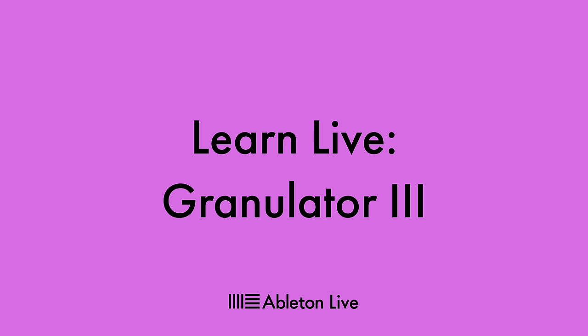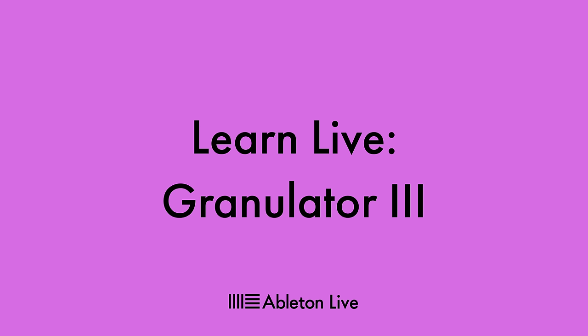In this video, we'll explore the Granulator 3 Max for Live device and see how you can use it to create unique, texturally rich sounds. This video assumes at least a basic level of synthesis knowledge and an understanding of things like envelopes, LFOs, and filters, as covering these is beyond the scope of this video. Instead, we'll focus on the elements of Granulator that make it unique compared to other synths you might have worked with.